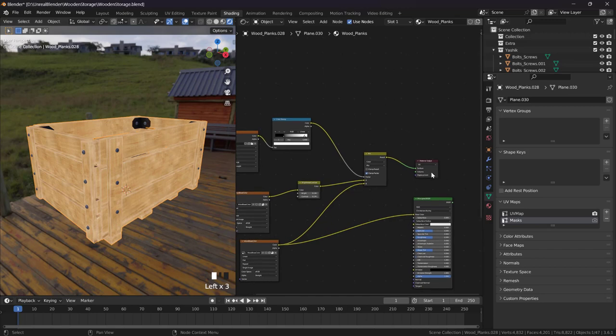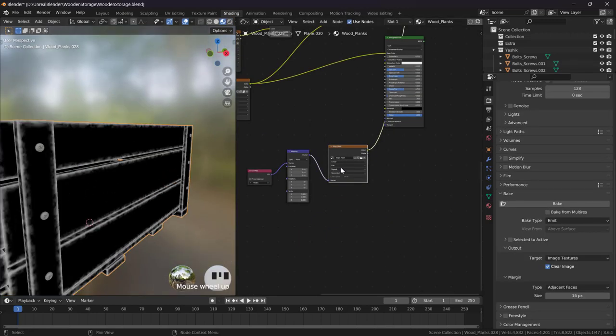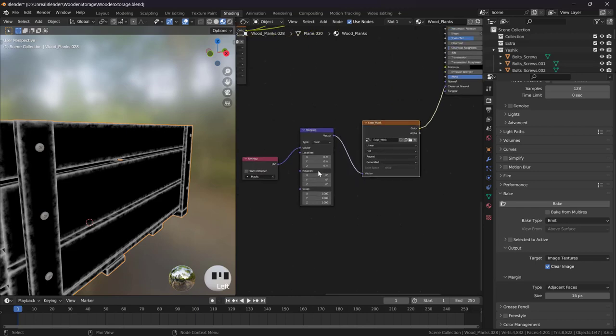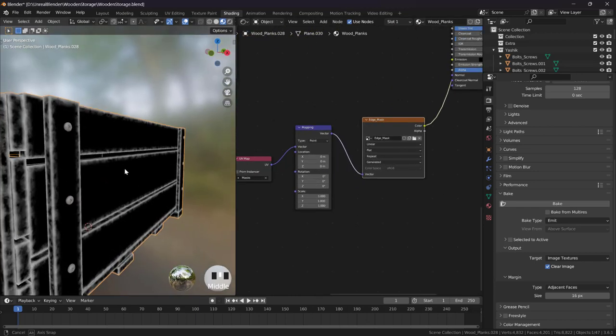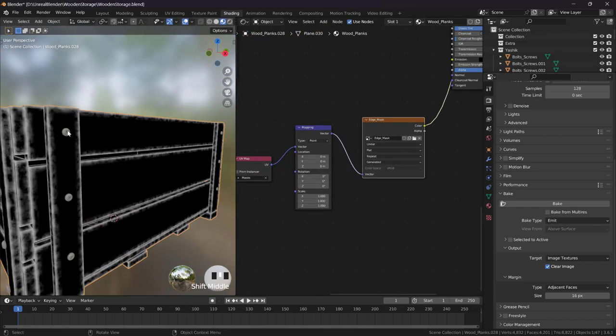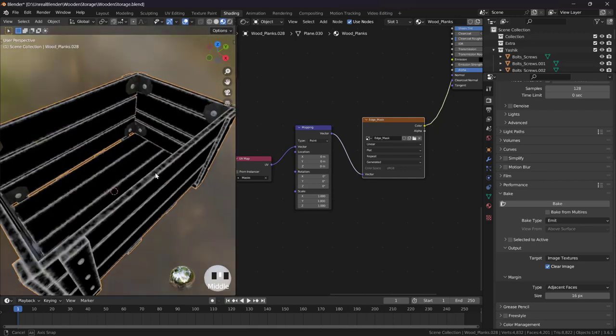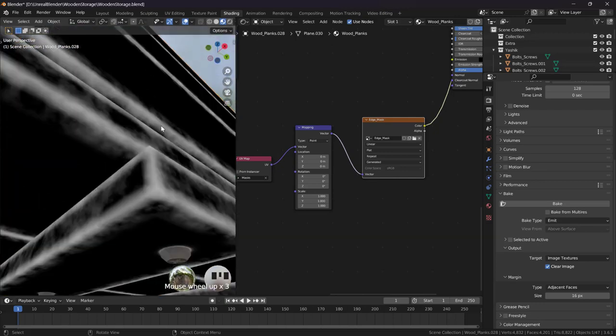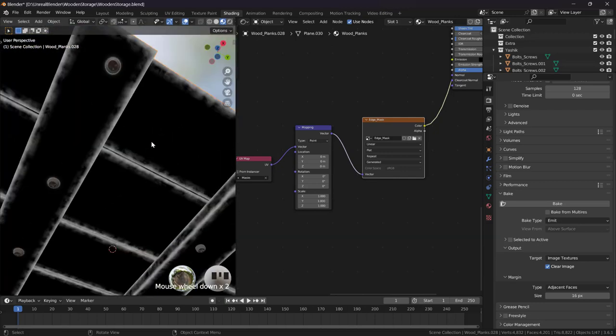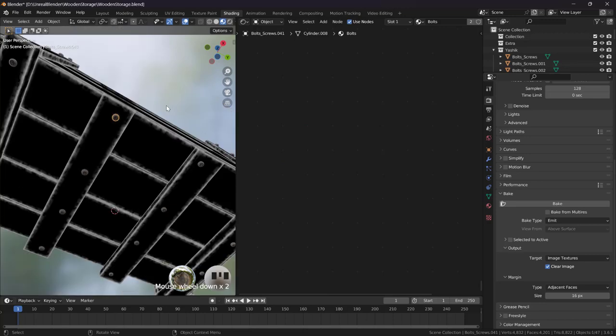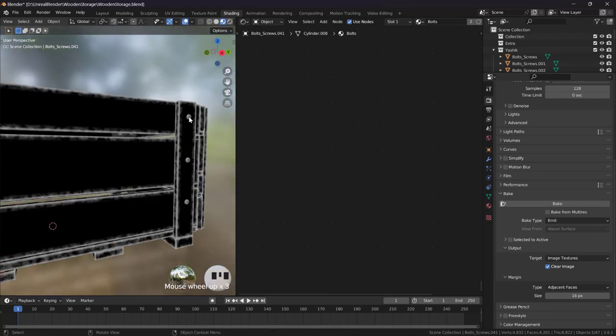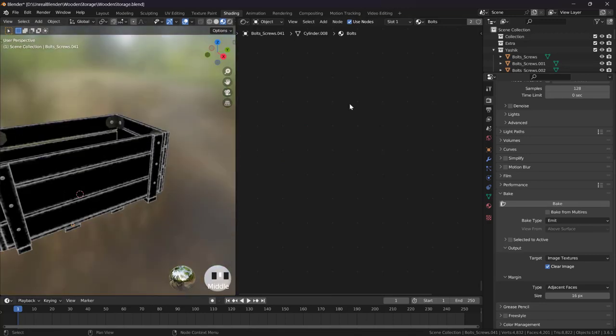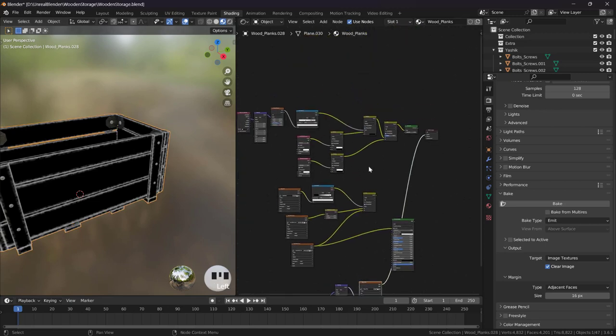Now I have baked with the different UV and you can see there is no such traces where they shouldn't be, and they're in the correct place. For example here, as you can see it's in the correct place and we don't have any trace around here. Now we have successfully detected the edge.